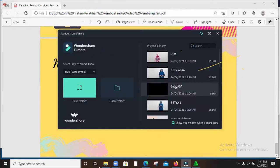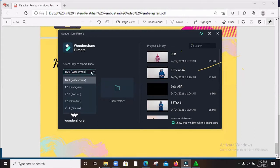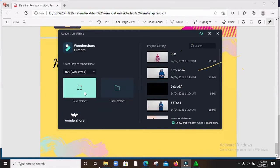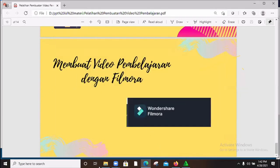Nanti ketika muncul di awal, Bapak Ibu sudah klik dua kali, nanti akan muncul tampilan Wondershare Filmora. Tapi sebelumnya jangan langsung Bapak Ibu untuk buat new project. Tentunya kita sesuaikan dulu. Ini ada 'select project aspect ratio'. Ada 16:9 widescreen, ada buat Instagram, ada bentuknya portrait, standar, cinema. Ini bisa dipilih. Biasanya standarnya jika kita ingin membuat video, maka kita gunakan 16:9 atau widescreen, layar lebar. Ketika sudah dipilih, maka bisa kita langsung klik new project.